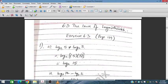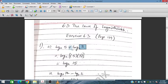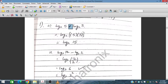Question number 1: we have log₂5 plus log₂3. These two logs have the same base. When we have a plus sign, the logs combine as a product, so log₂5 + log₂3 = log₂(5×3) = log₂15. If we had a minus sign, it would become division.